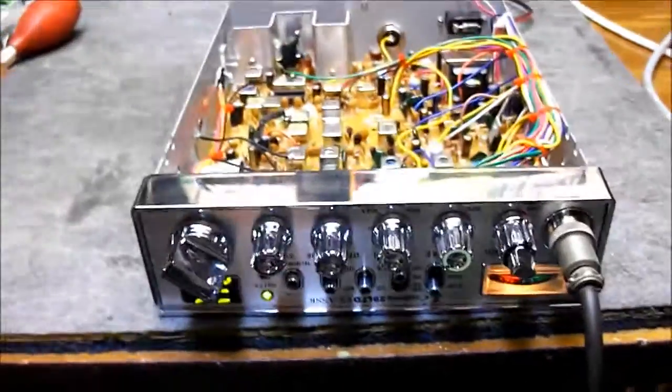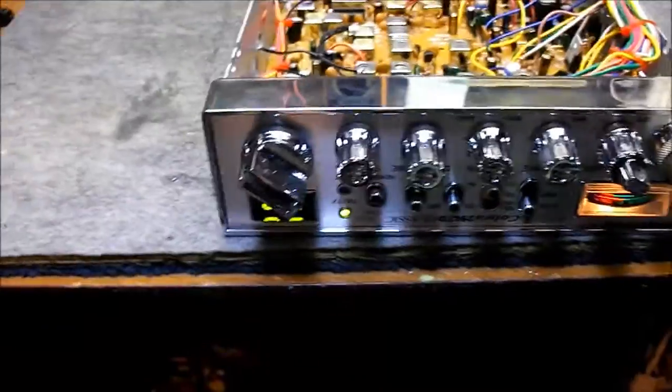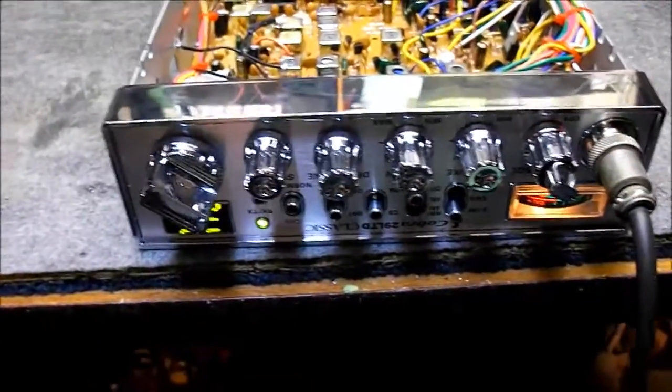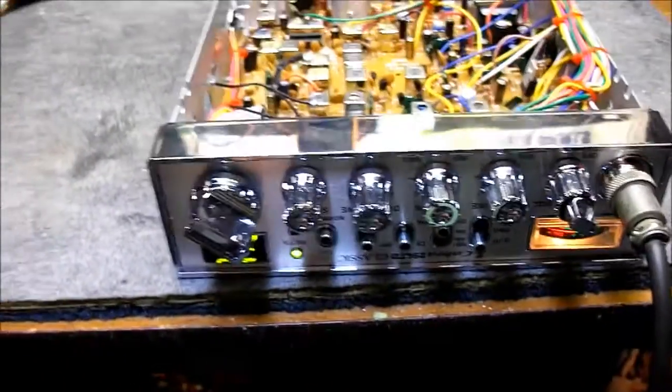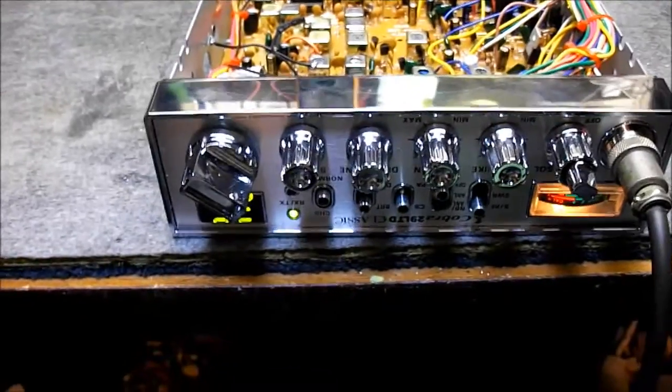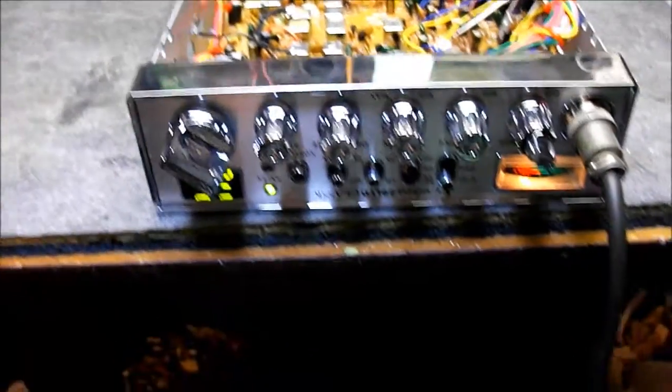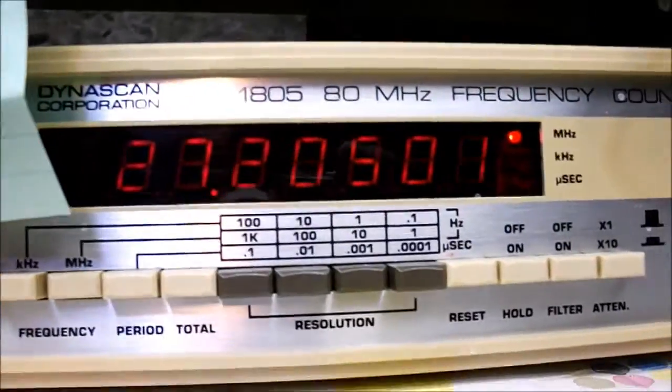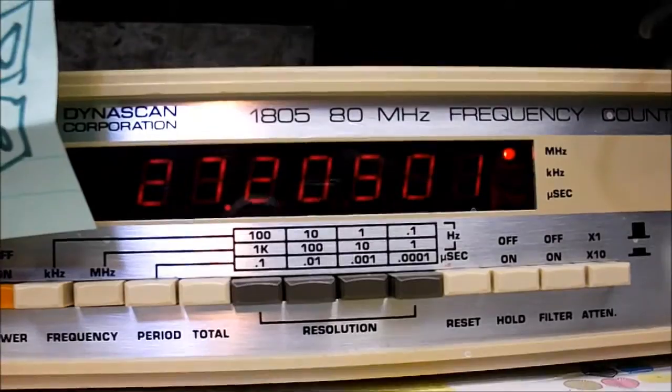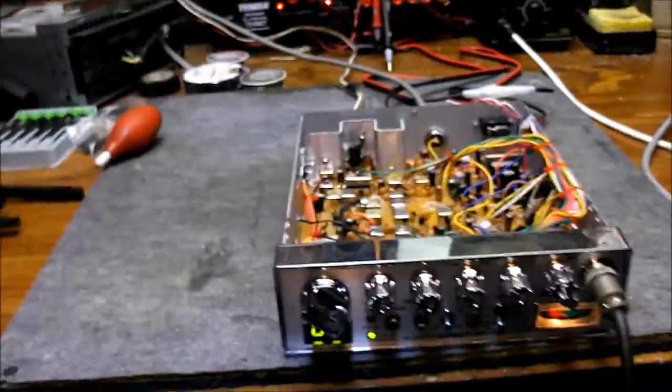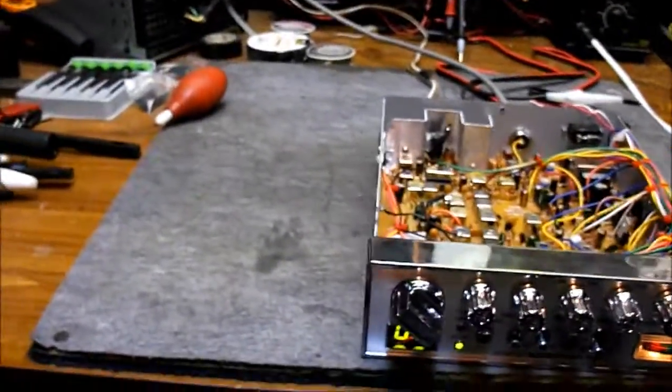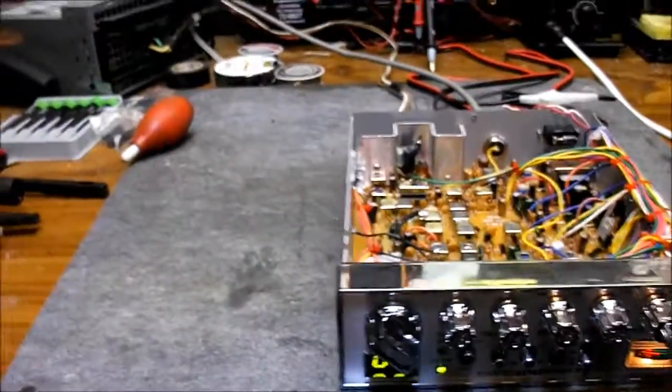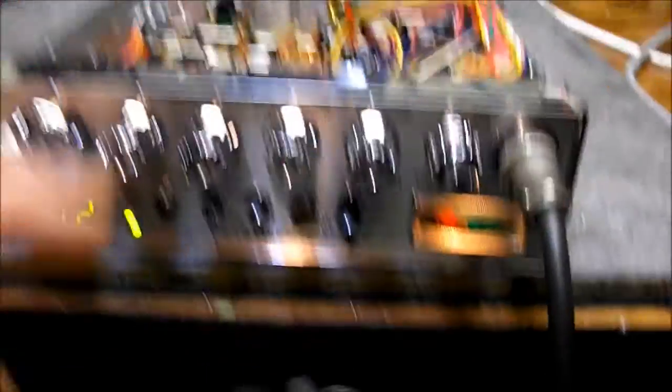Alright. Here's a little output test on this Cobra 29. It's got the TIP high gain variable swing mod in it there. Limiters, everything's still intact in this radio. Just peak and tune. Transmit frequency 27.205, 2 kilohertz high. That should drop right in once it warms up.